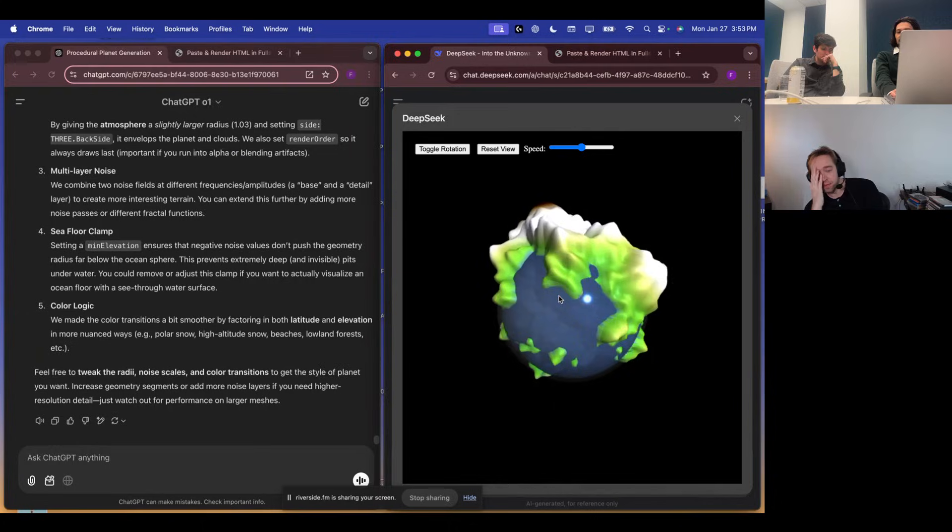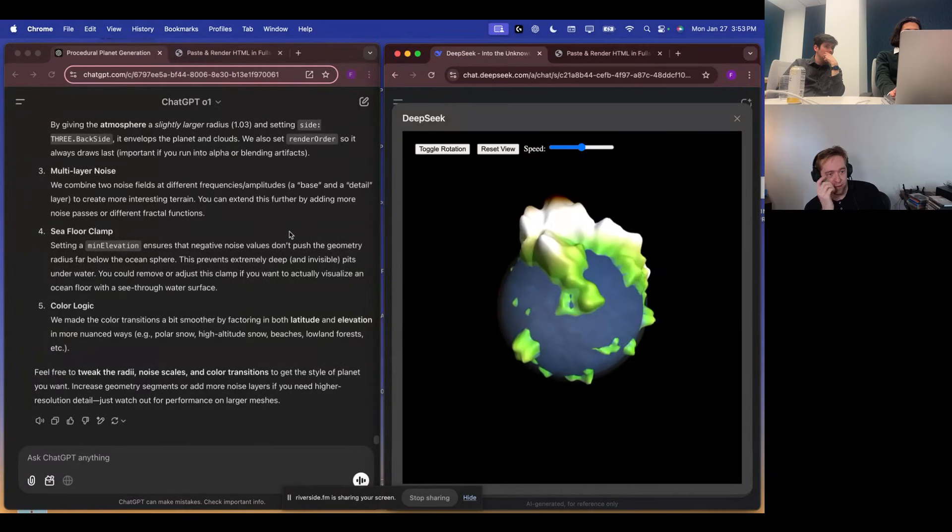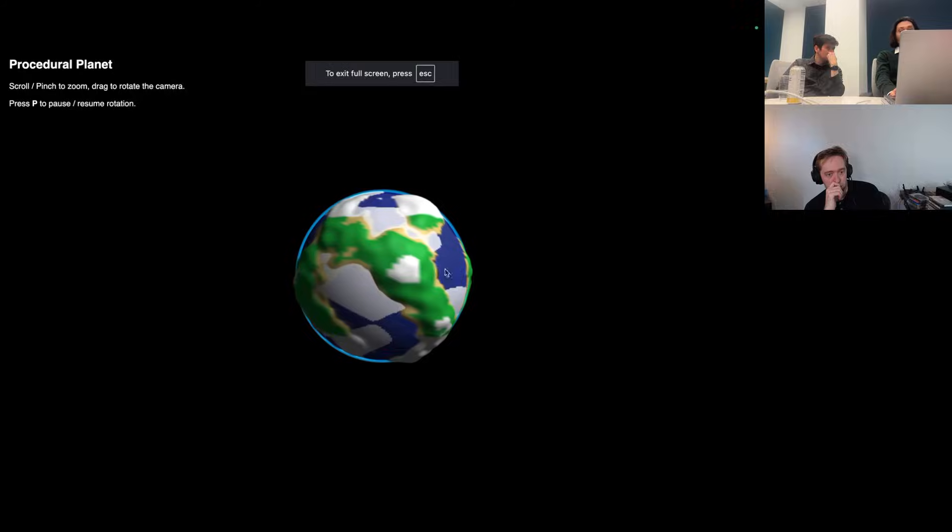I agree. I mean, this is pretty impressive. This is pretty impressive. Yeah, yeah. So bad. Cool. All right, let's see what O1 threw at us.